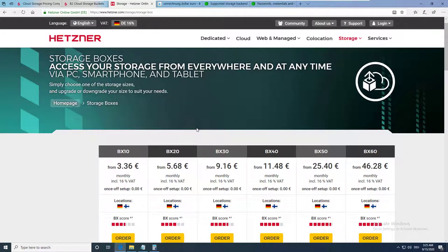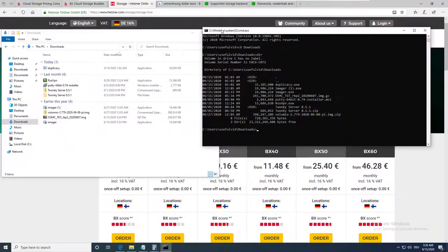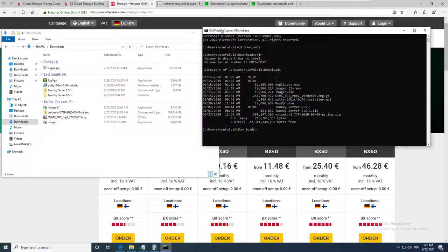Let's now start the backup procedure. We are using the Duplicacy client interface version, which is free and can be downloaded on GitHub. You will find the link in the video description.